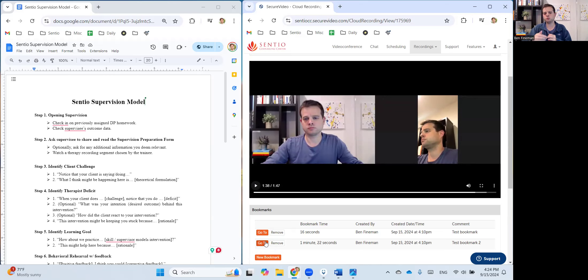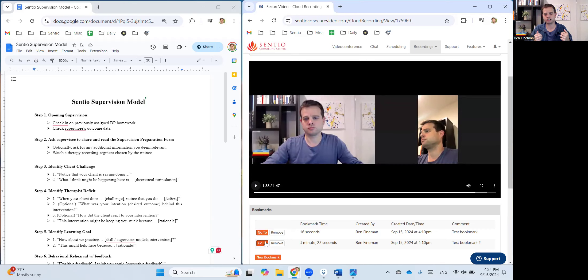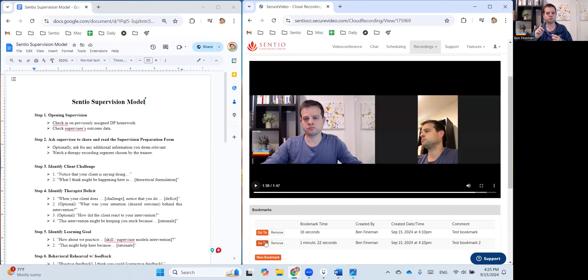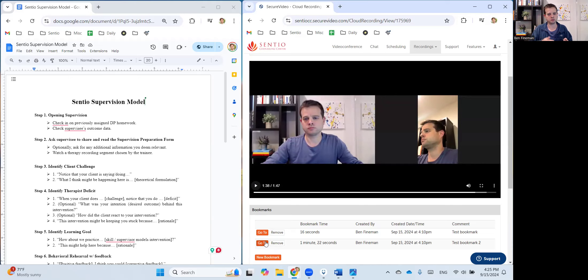And this way, by you being in charge of the person navigating the technology and secure video, you just have a greater sense of control, a greater ability to instruct your supervisee when to do the practice, when you want to toggle back and forth potentially between the video and the supervision model. It just gives you a greater sense of control.